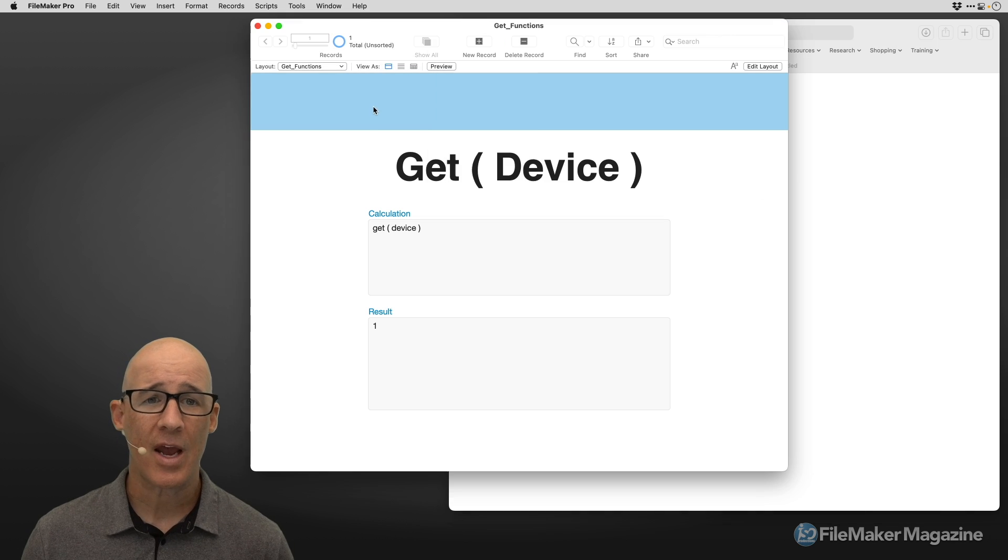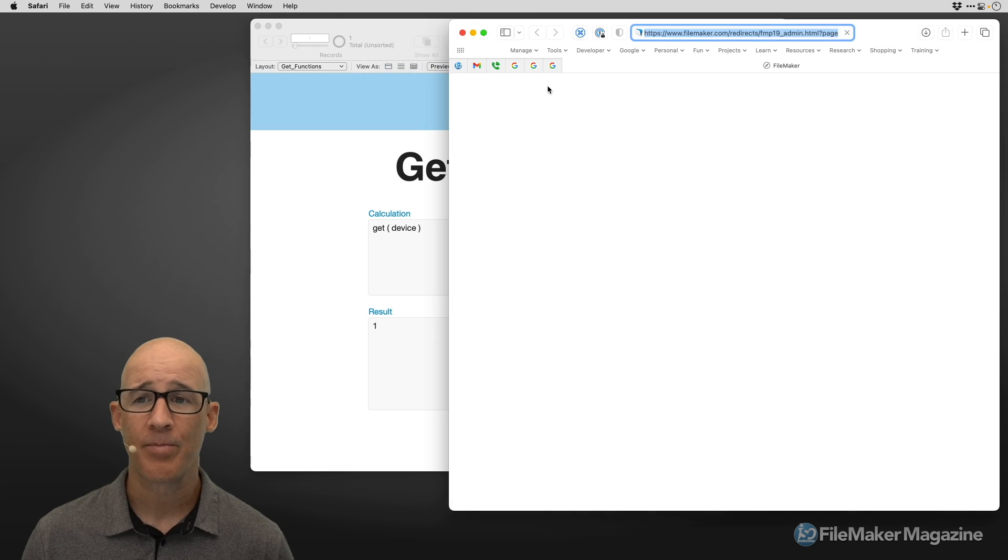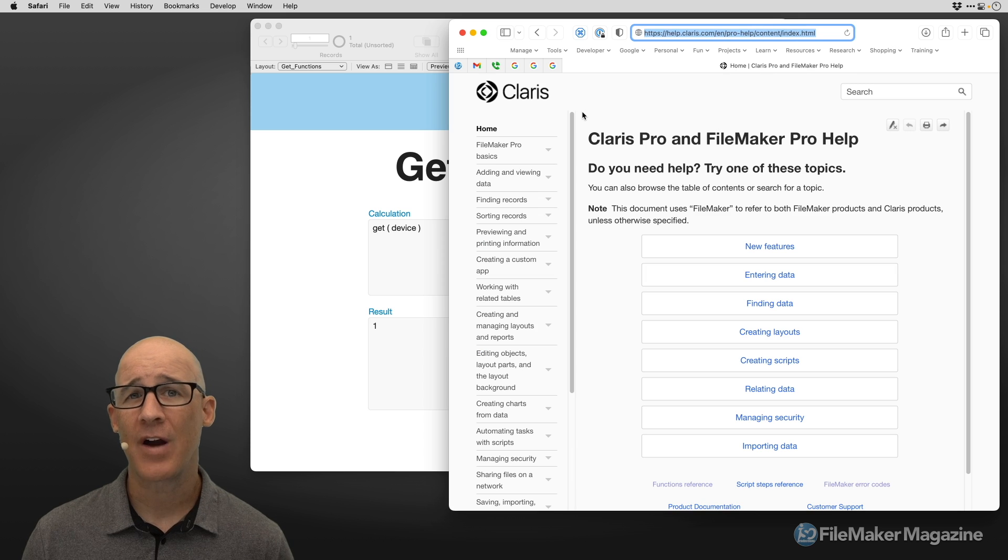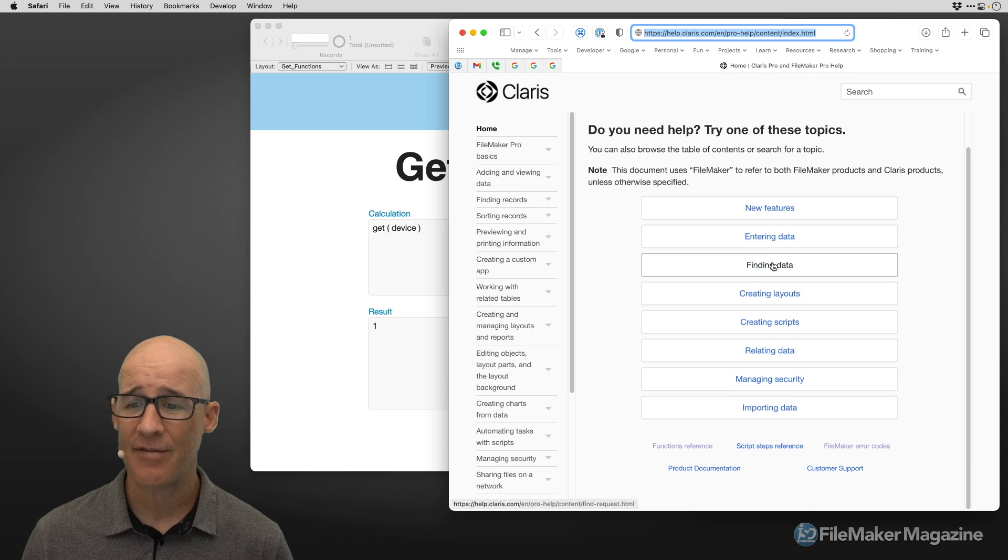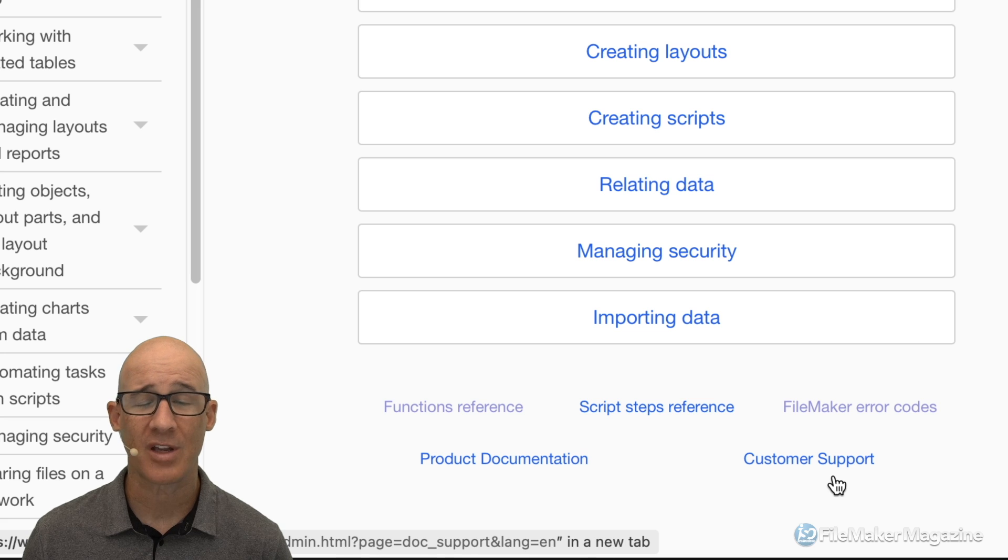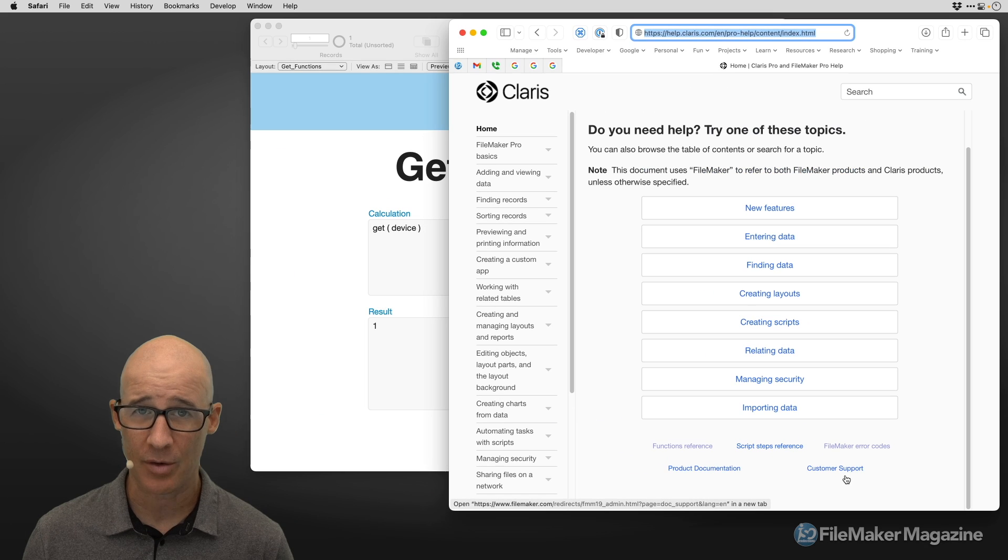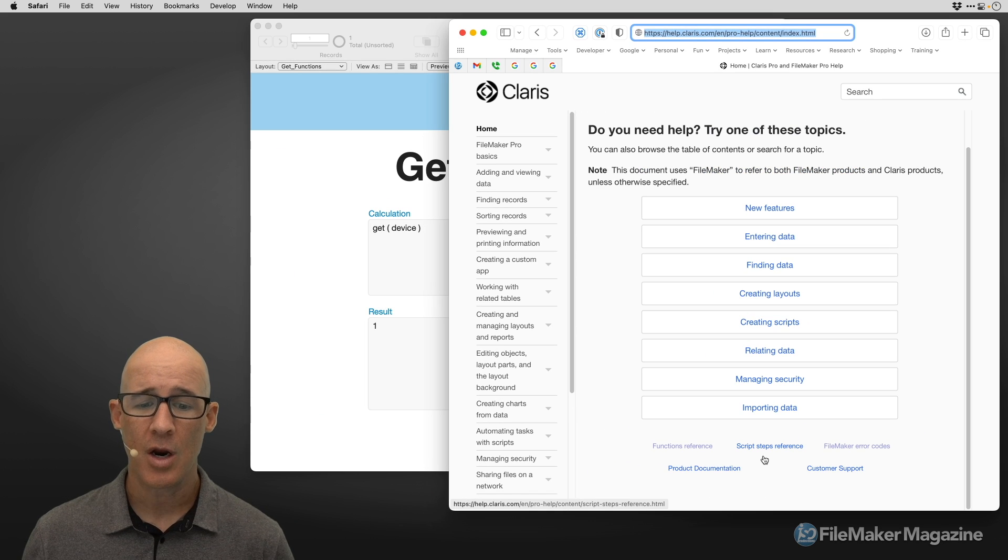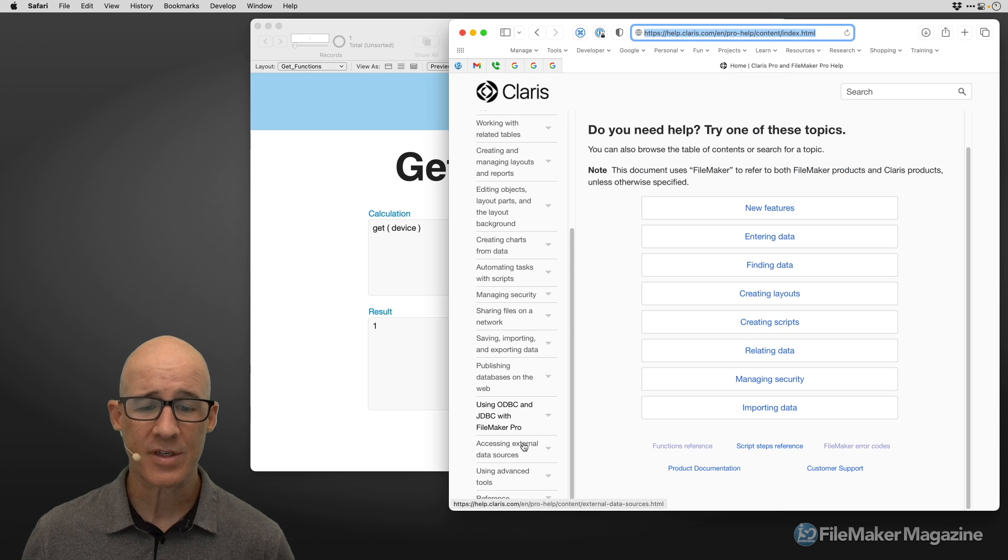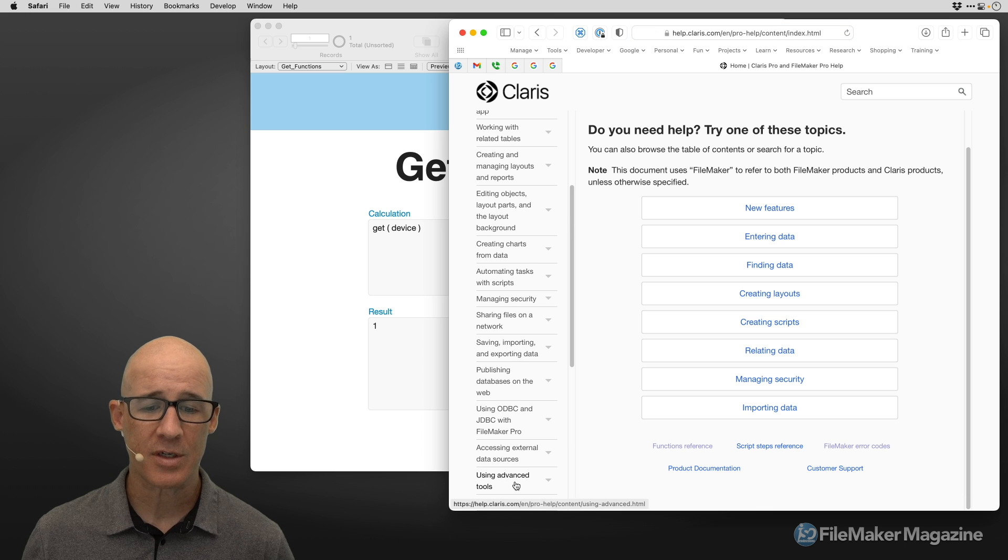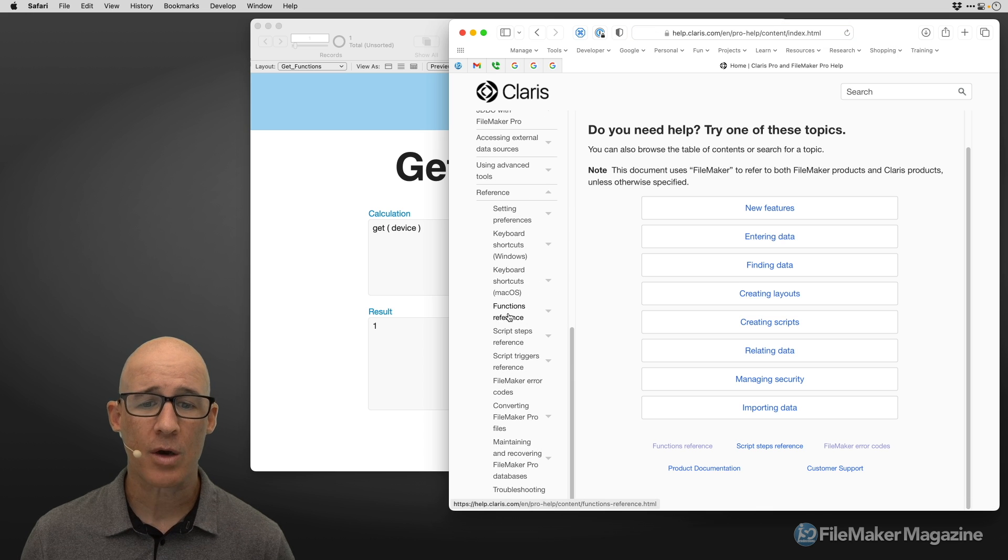But over here, we can actually access the help. Now in FileMaker 19 and higher, FileMaker always goes online with the help. They used to have a button down in the bottom, which allowed you to download the help. That is no longer here. But we are looking for the references. We go to the reference. It's going to expand.